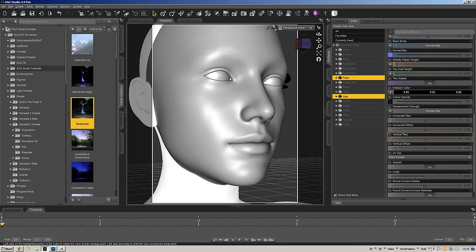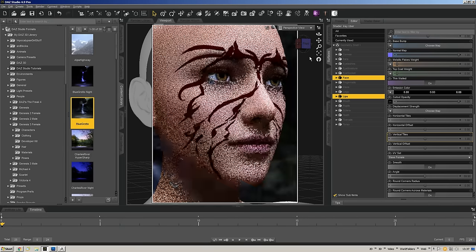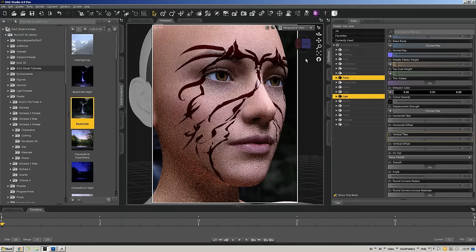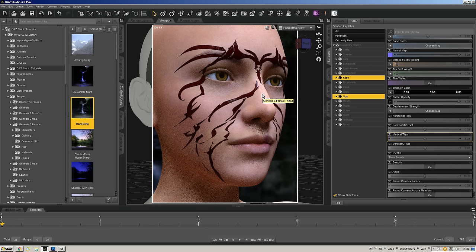GeoShells can stack too — you can stack as many GeoShells on the figure as you want. You can create multiple overlays, take this design and do another piece adding more design elements through another GeoShell, creating more and more complex designs just by stacking more and more shells.